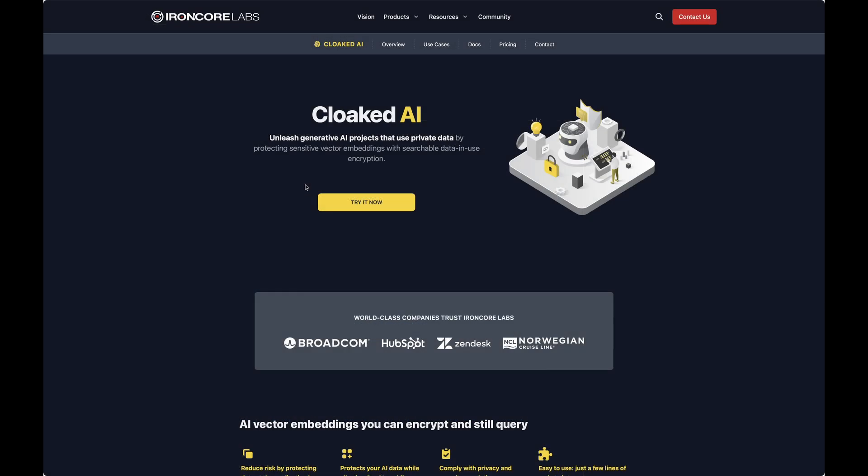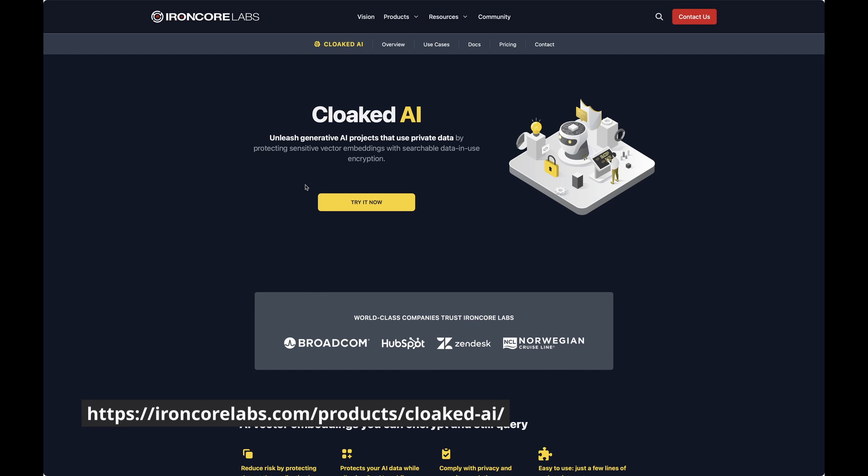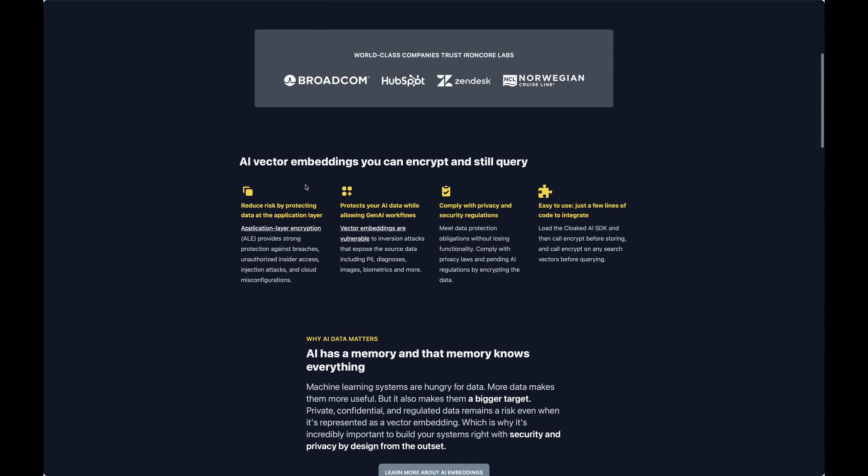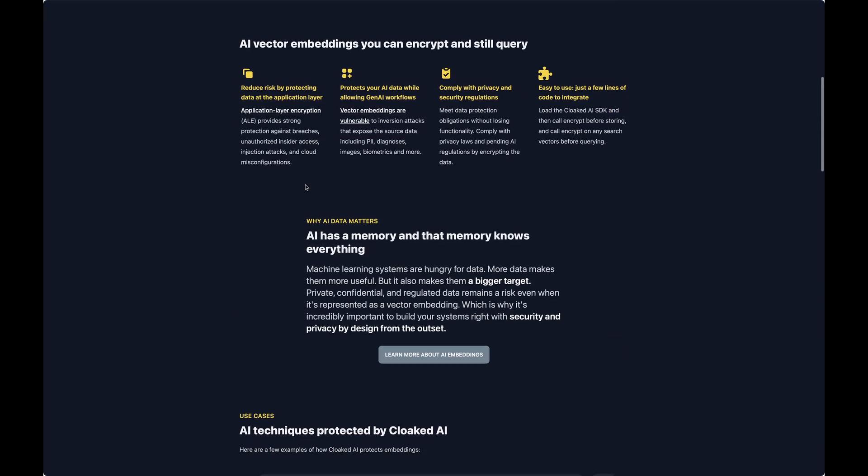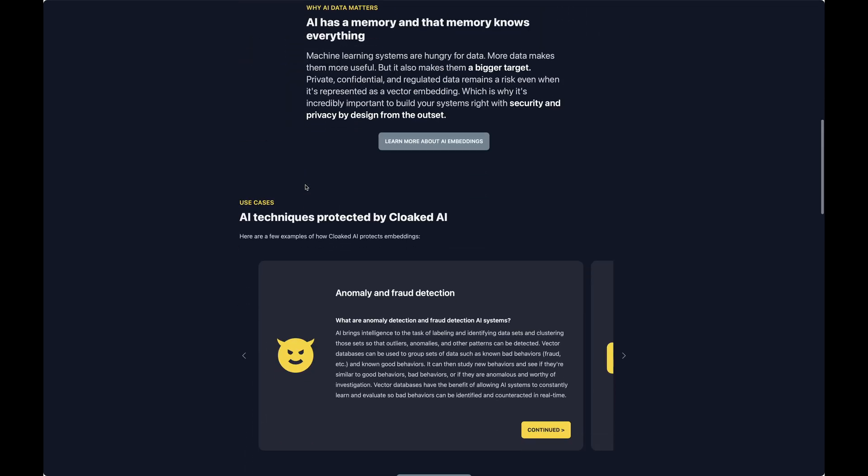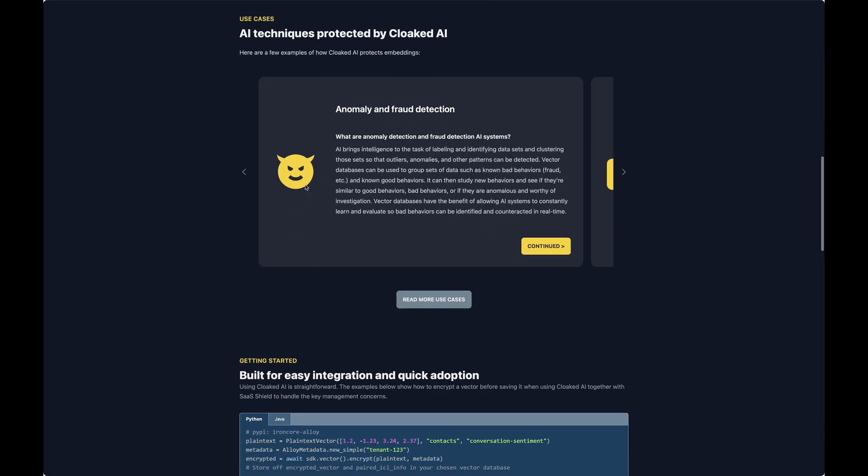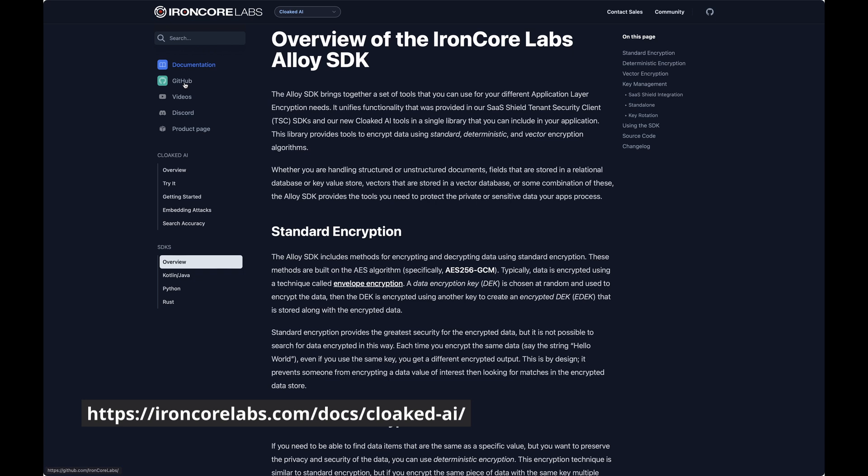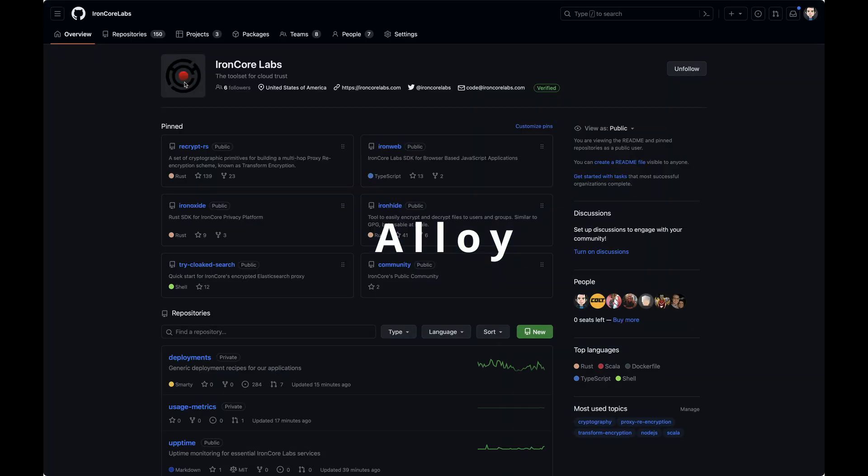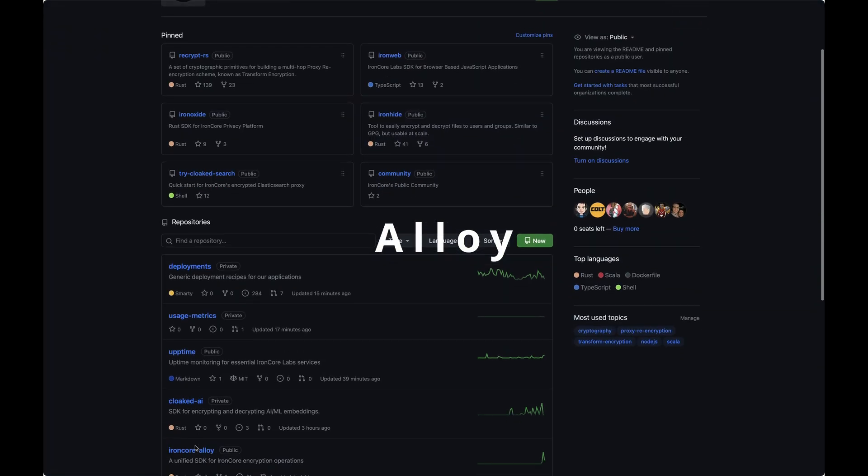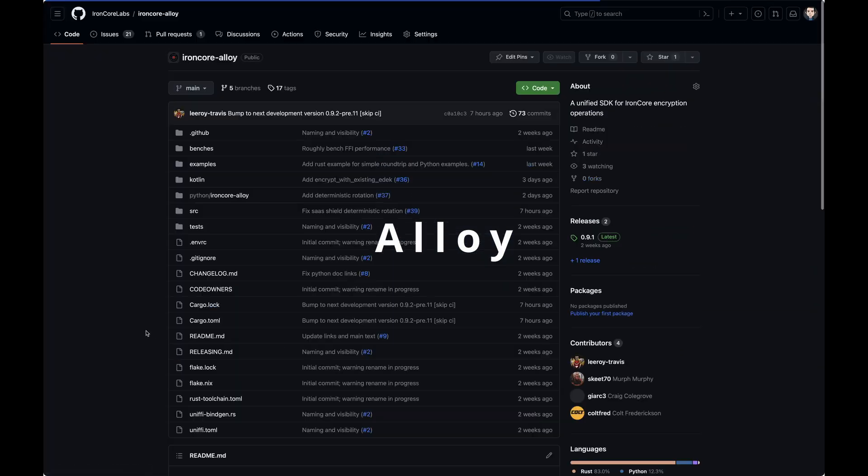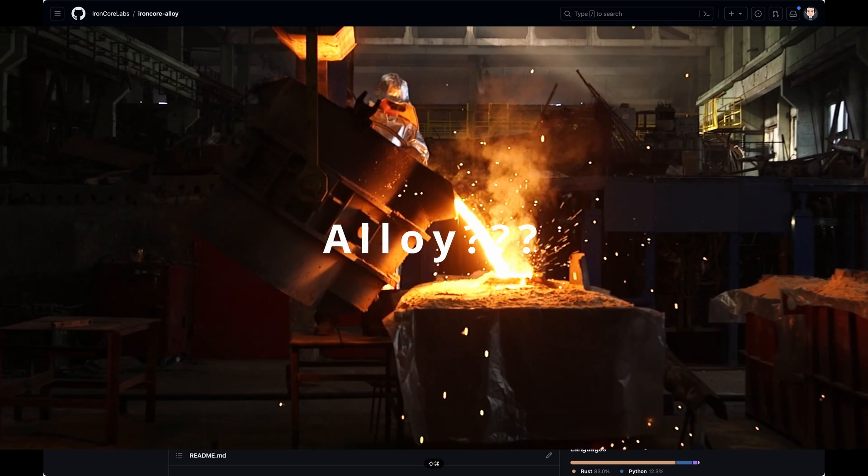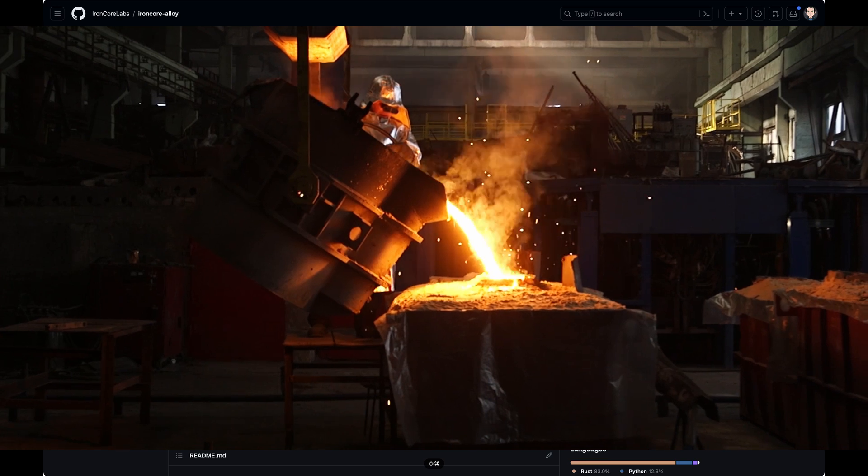Over on the IronCore Labs website, we can jump to the Cloaked AI page and learn more, or we can drop into the docs section and follow the getting started instructions, or just click around. In this case, though, we're actually going to head over to IronCore's GitHub repository and drill directly into the IronCore Alloy SDK, which houses the Cloaked AI functionality. Wait, Alloy? You say? Why not the Cloaked AI repo?